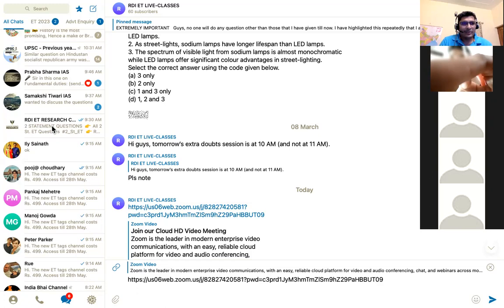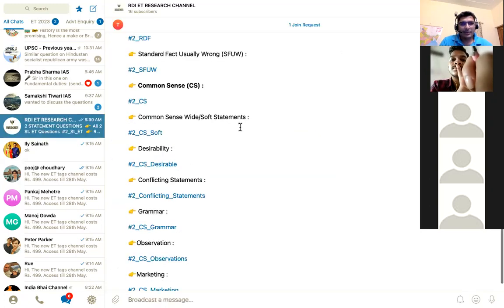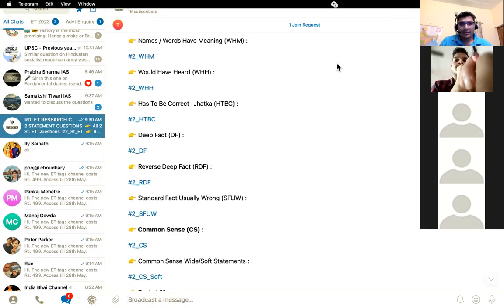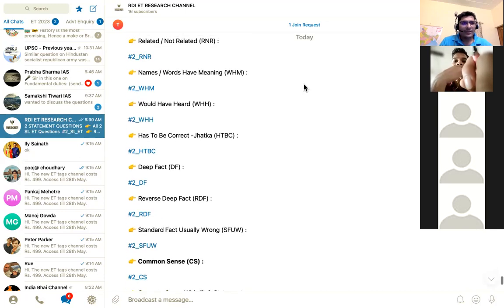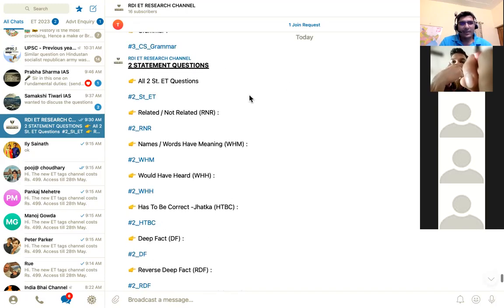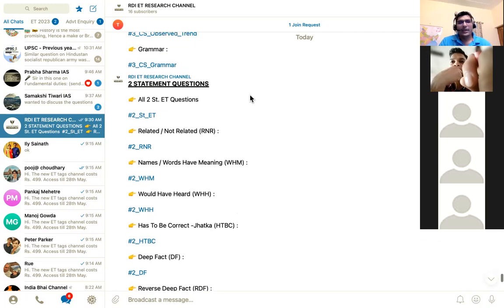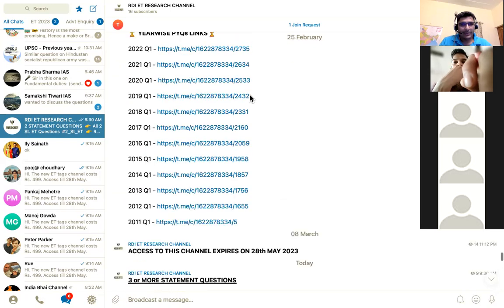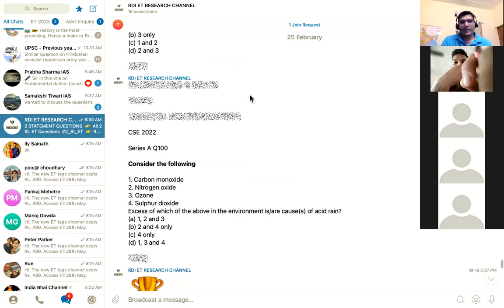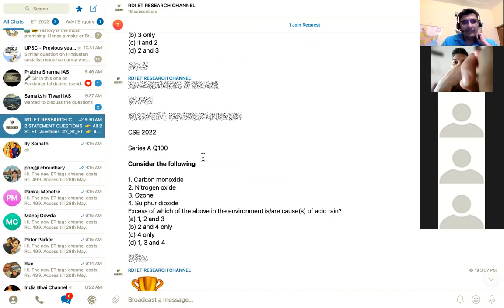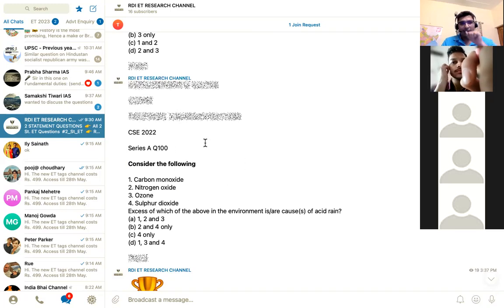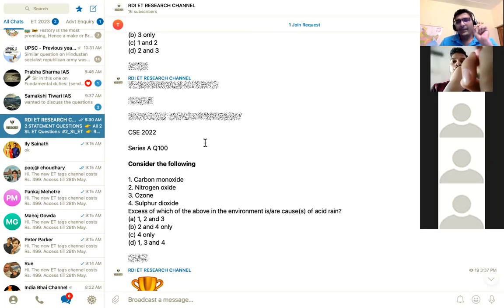Just follow my cursor — this is the channel. The channel name is RDI ET Research. Let me take you to the tag list. For example, we have the questions here; this is 2022 question number 100.